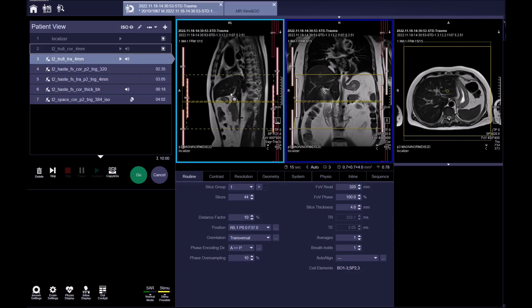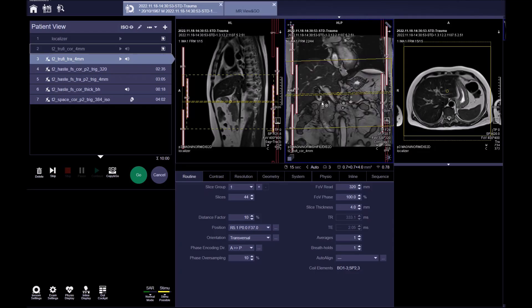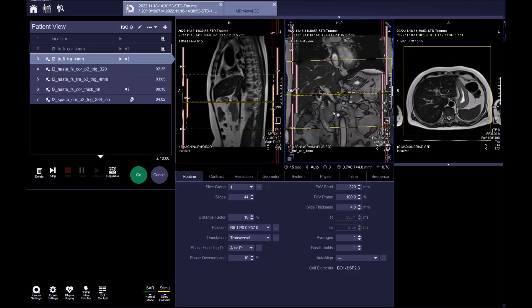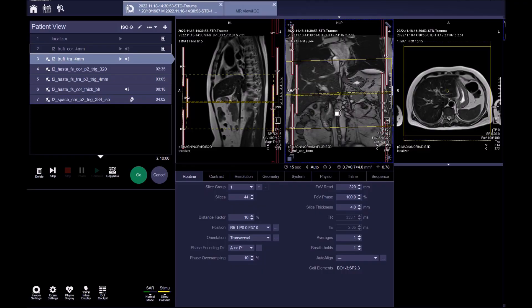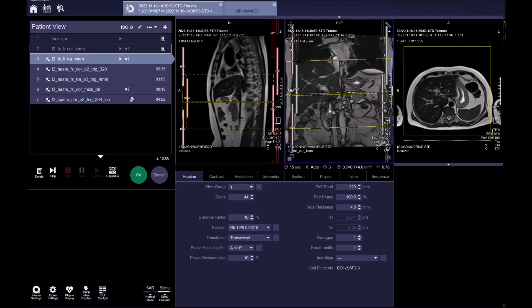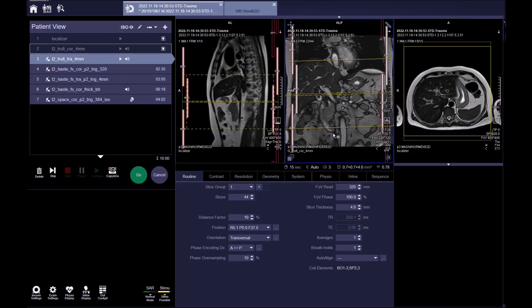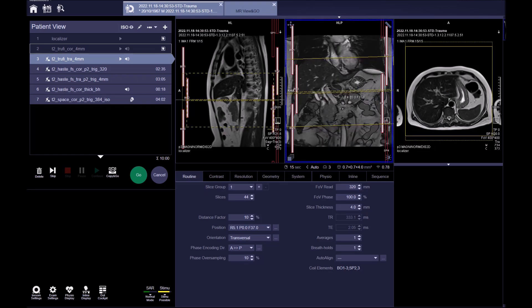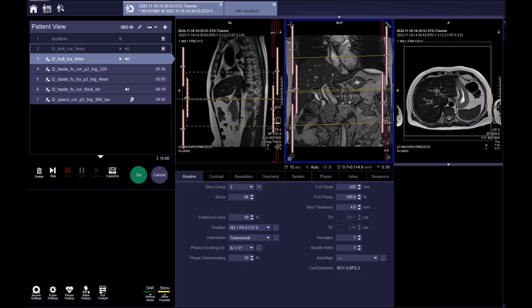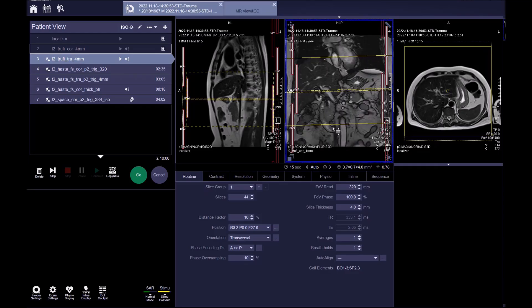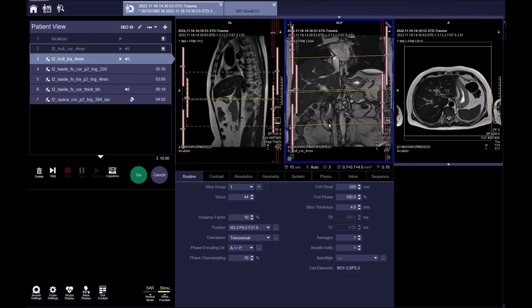The next sequence is a T2 true-FISP axial breath-hold. Plan the slices on the acquired coronal image. It's important to plan on this sequence because during breath-hold, the diaphragm exerts downward pressure on the liver, leading to a shift in the liver's position from the initial localizer scans.